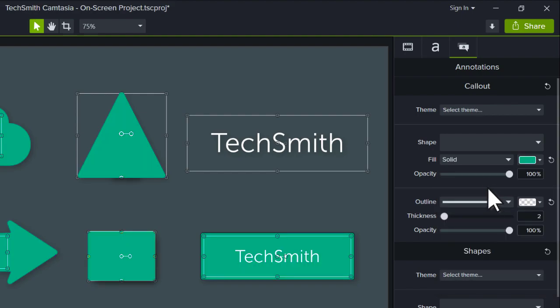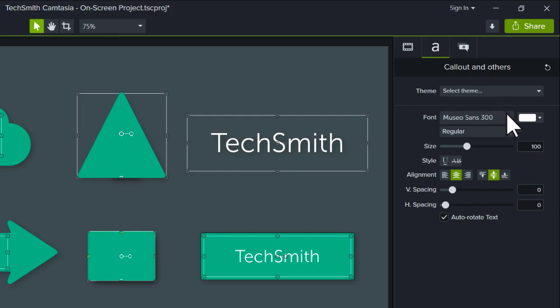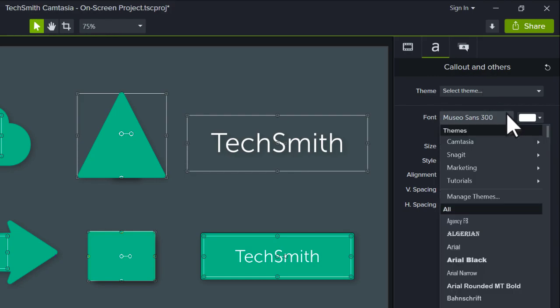And the same is true for fonts. If you select the Font drop-down, navigate to your theme, and select the preferred font.